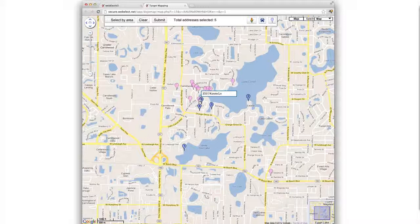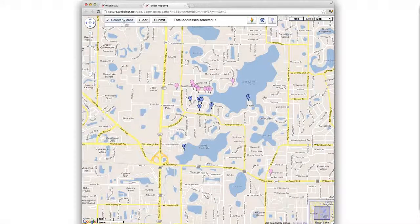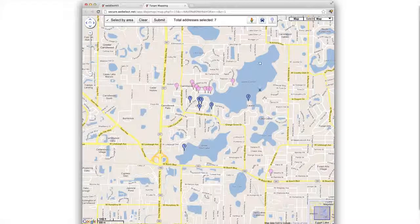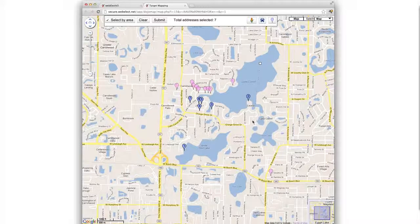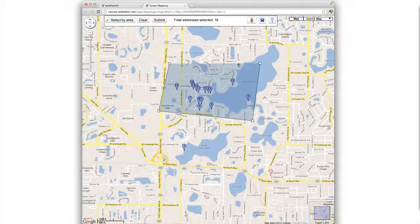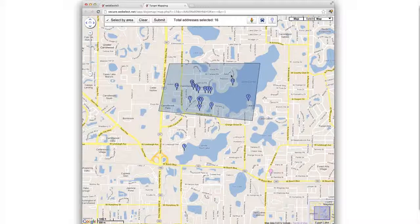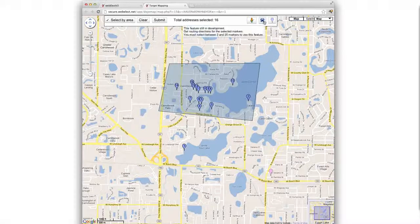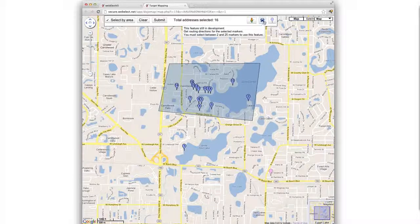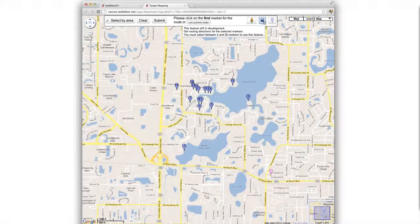So we'll click all the icons here. Optionally, you can do select by area and select all the icons in a particular area. Now if we want to create a route for the driver, we can click the car icon at the top.